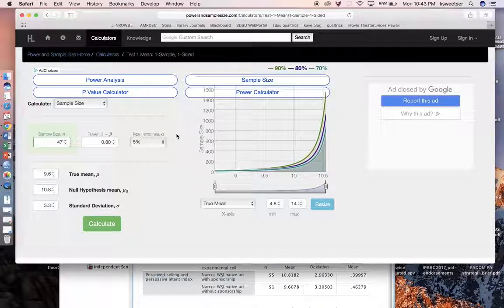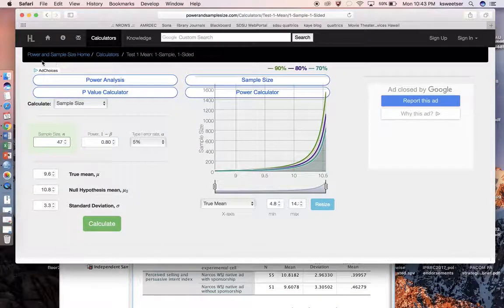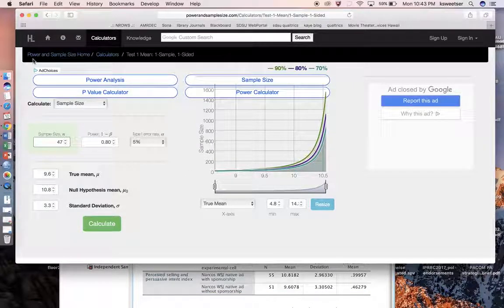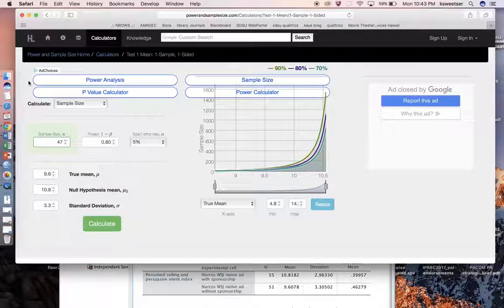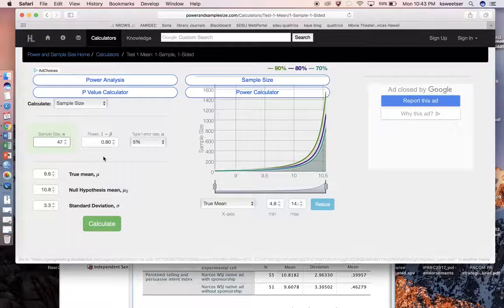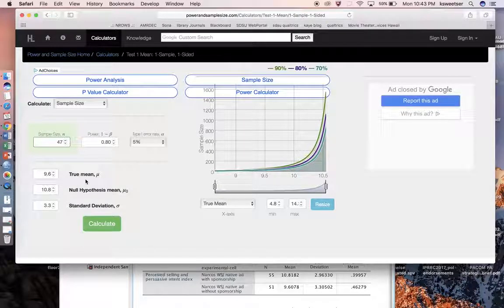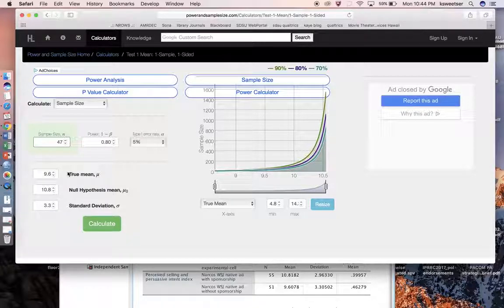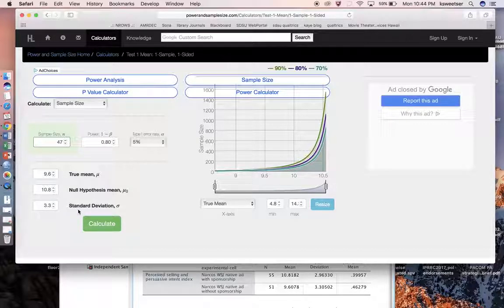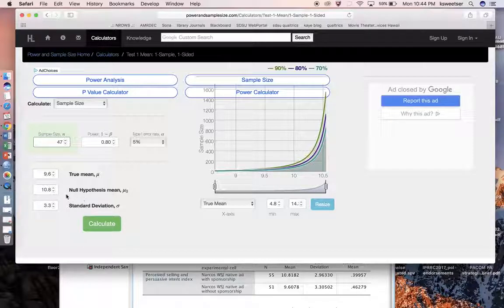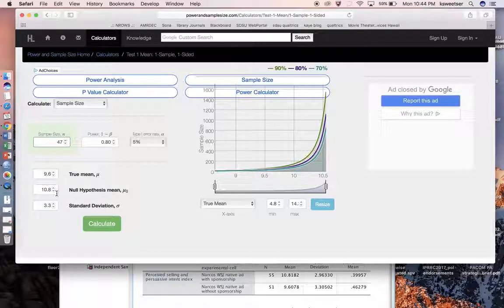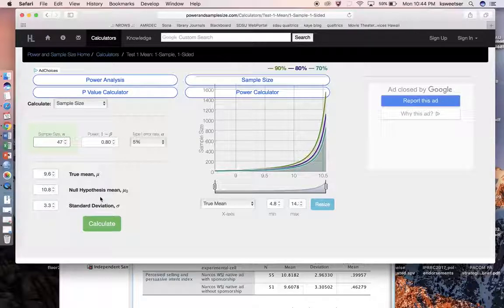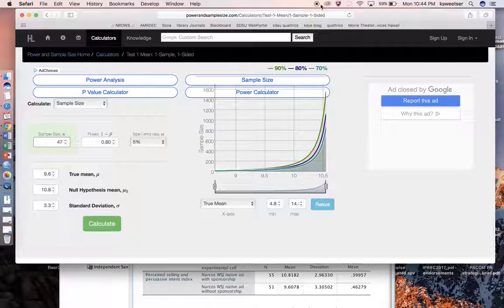So this is how you use a sample size power analysis calculator. And to do this, of course, you need the mean of the expected mean of the dependent variable along with its standard deviation, and then the actual observed mean of your particular treatment group to go in the null hypothesis there. And so that is how we calculate this. Happy sampling!